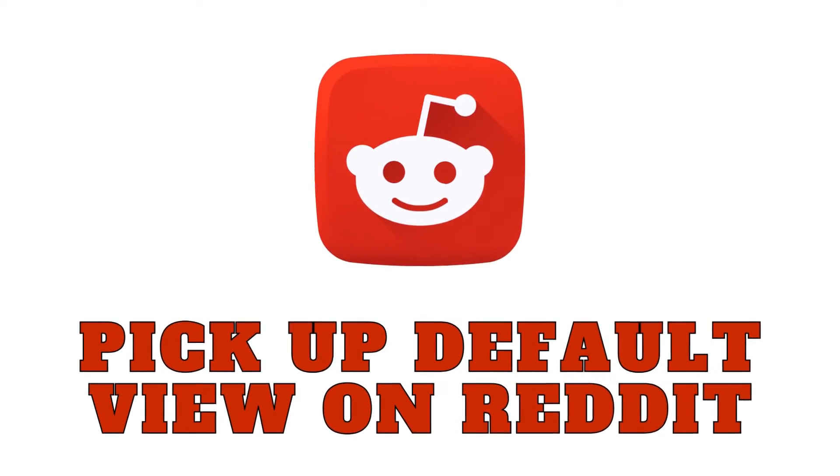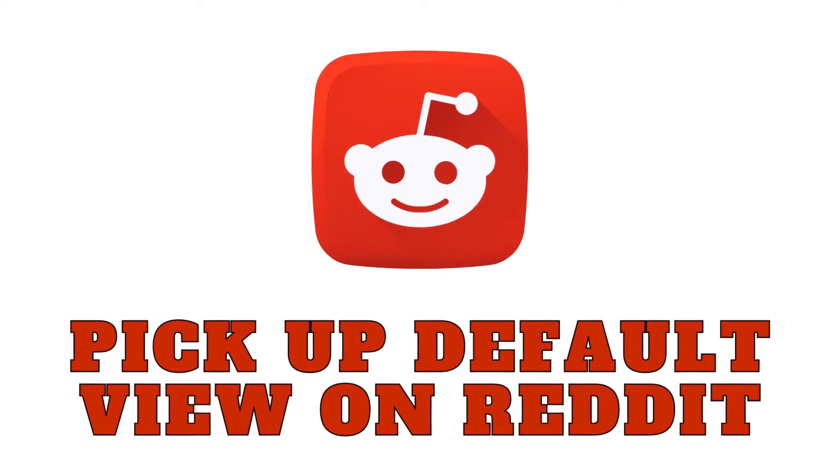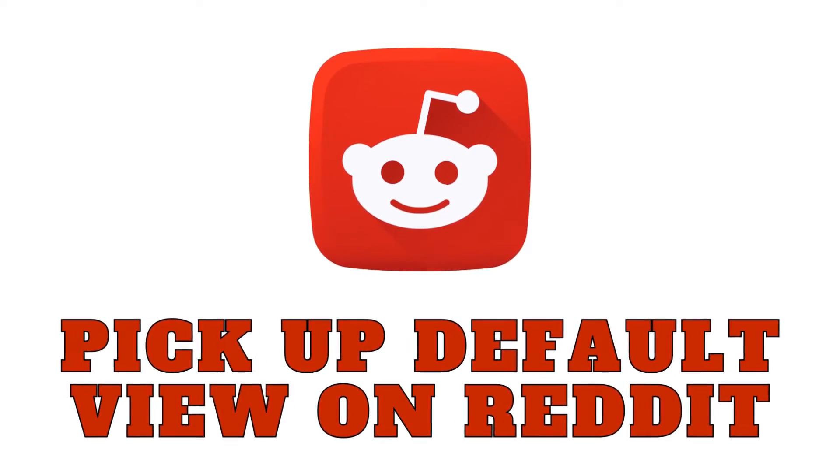Hello, Reddit enthusiasts. Today, we're diving into a quick guide on how to set the default view on Reddit.